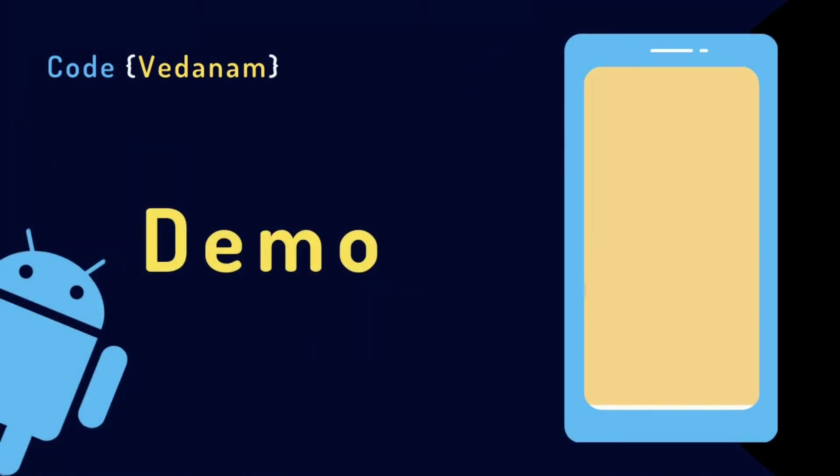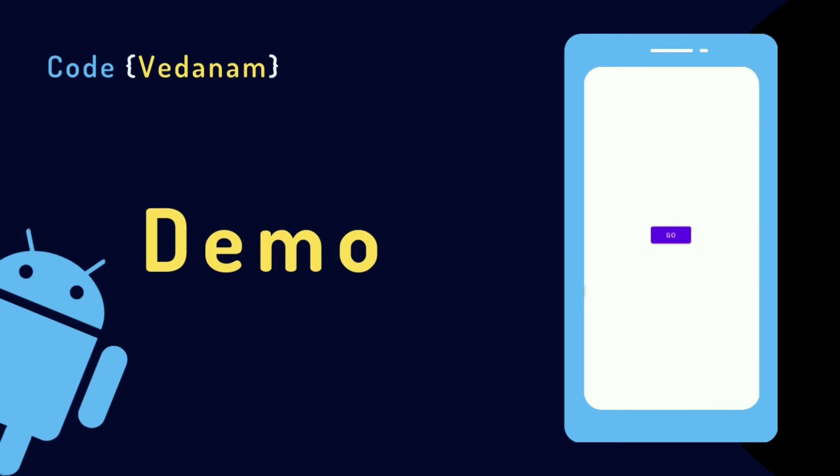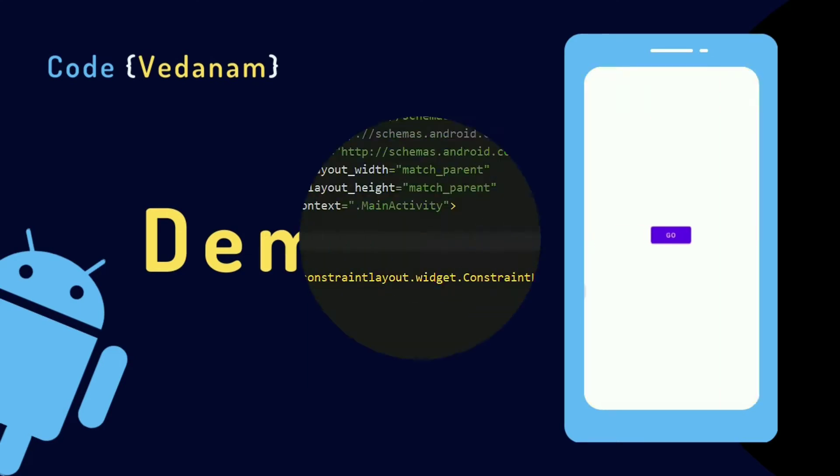So let's start with the demo. Just look at what we will be creating. Without wasting much time, let's go for coding now.